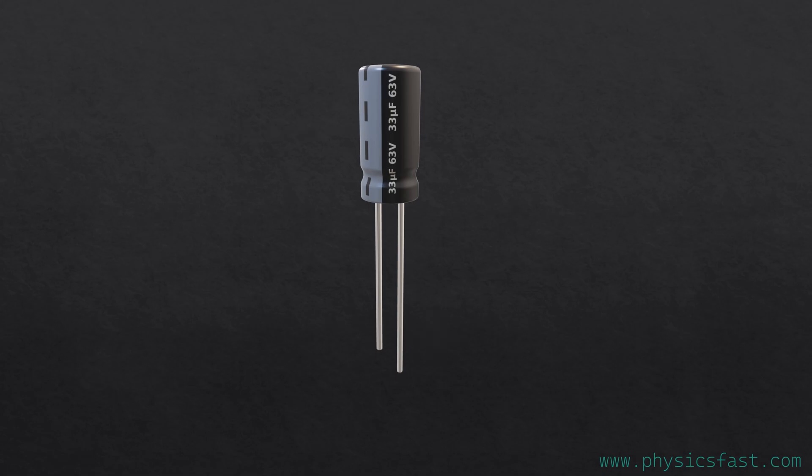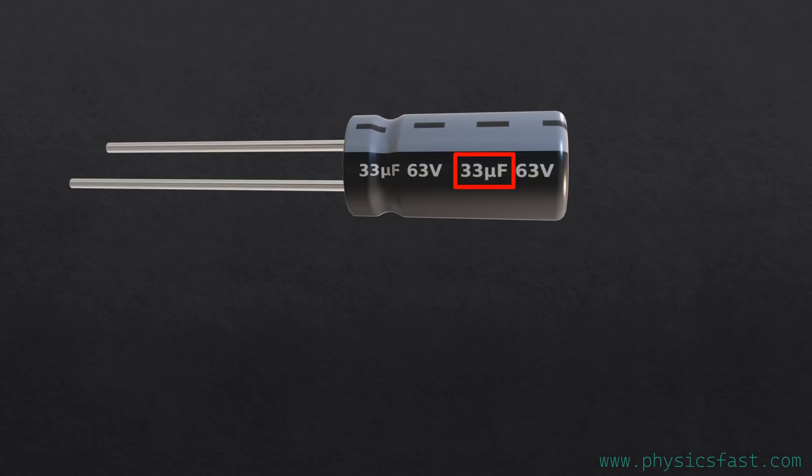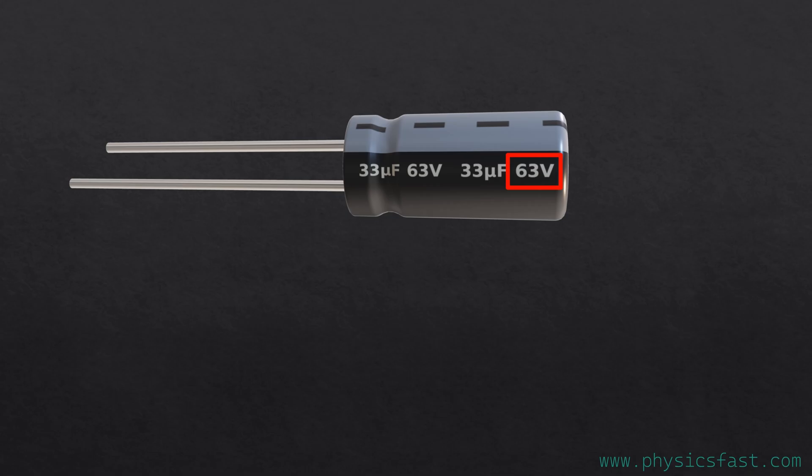Some numbers and units are written on the capacitor. For example, in the case of this capacitor, 33 microfarads, which helps to measure the capacitance of the capacitor. The capacitor is measured in farad units. Another value is voltage. In the case of this capacitor, 63 volts. This means that this capacitor can operate up to 63 volts. If more than 63 volts, the capacitor will burn out.